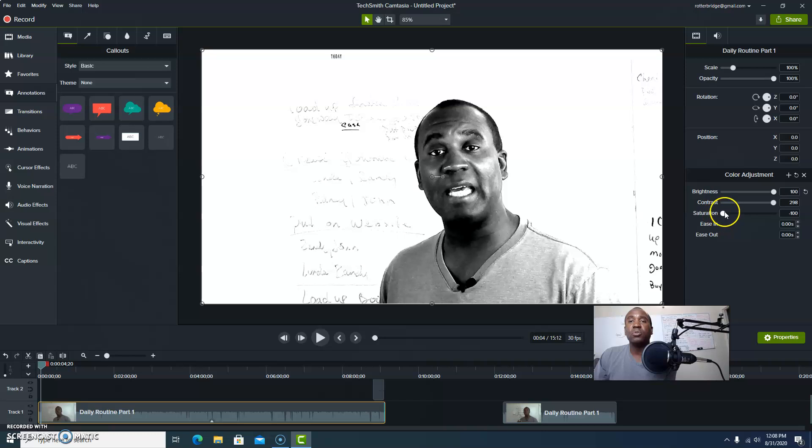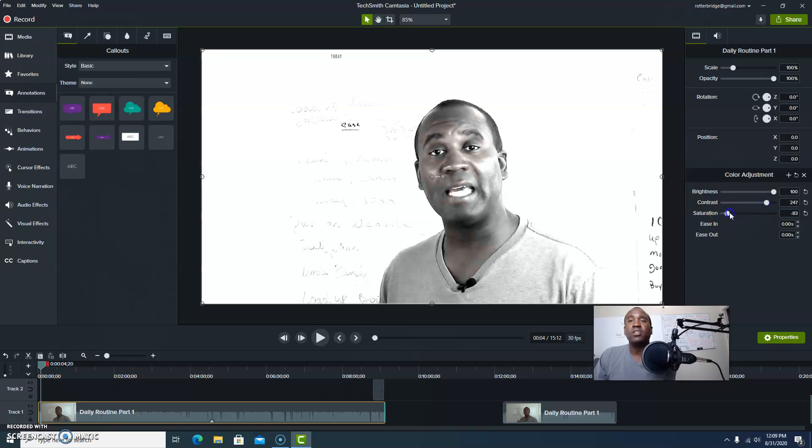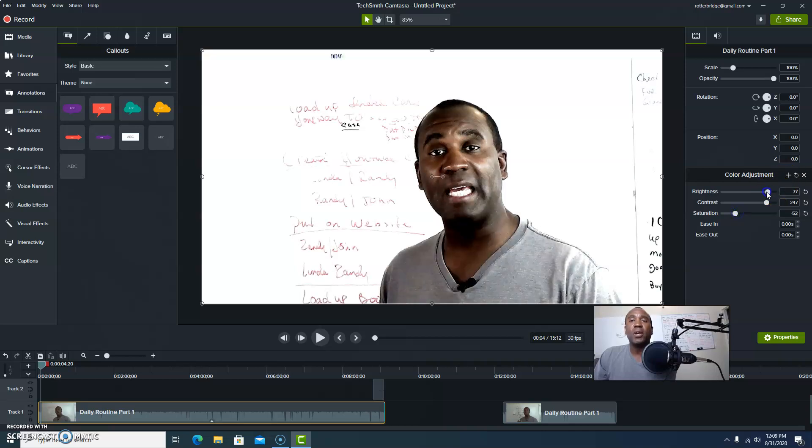Let's do contrast first. Watch this - you can change different things there. What about saturation? I don't want it at a hundred. You see how I'm starting to get some color now? That's right, get some color.